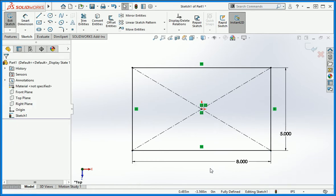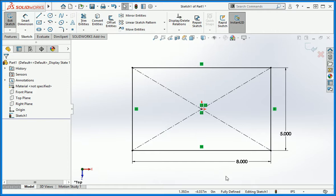We've used the corner rectangle command in the past, and which command you use is a matter of preference. I prefer to use this command on the first sketch because it centers the feature on the origin of the part. You'll see how this works in just a minute. Confirm that the sketch is fully defined and then close it.